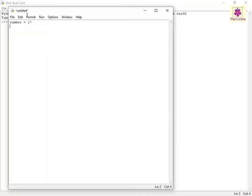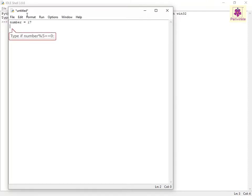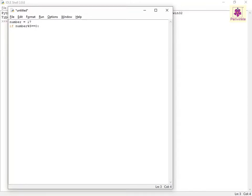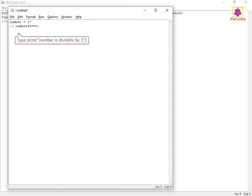Specify an if statement to be applied if the value for the number is divisible by 5. On the next line, type: if number percentage 5 equals equals 0 colon. Then on the next line, type: print, open bracket, open double quotes, number is divisible by 5, close double quotes, close bracket.